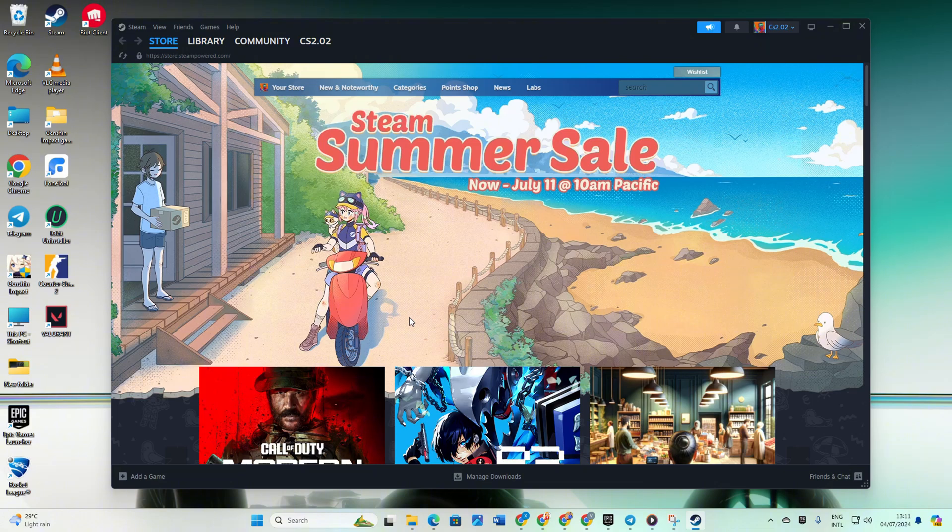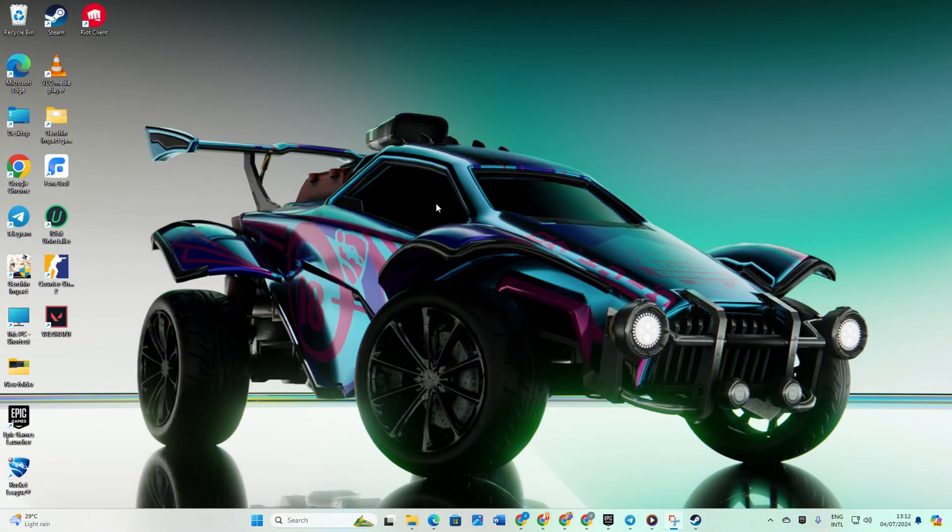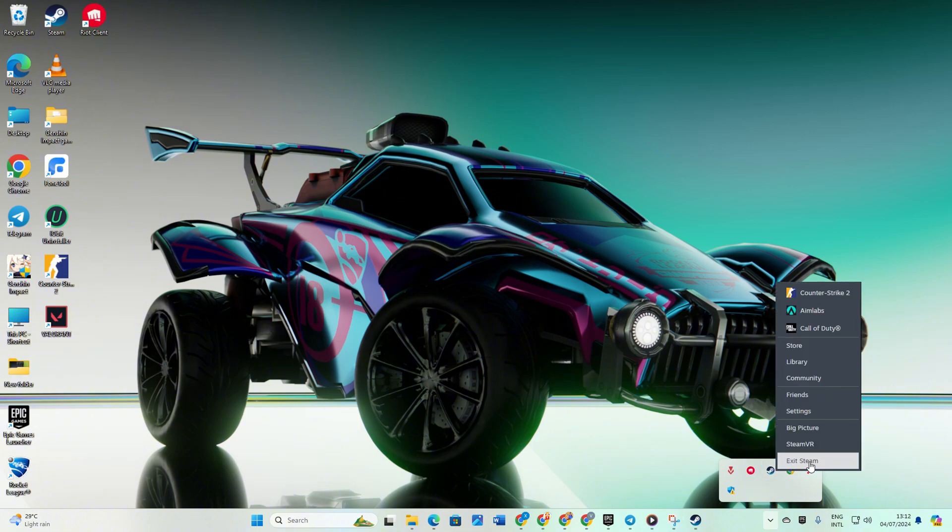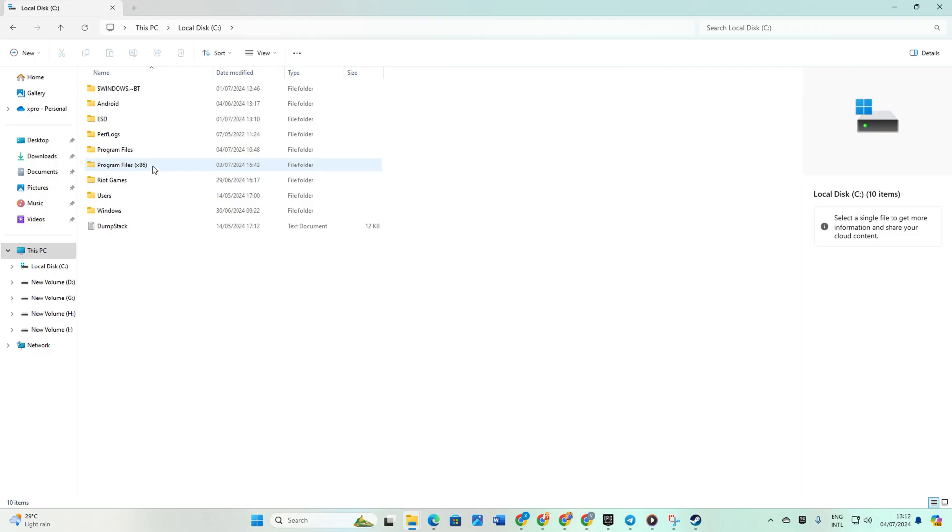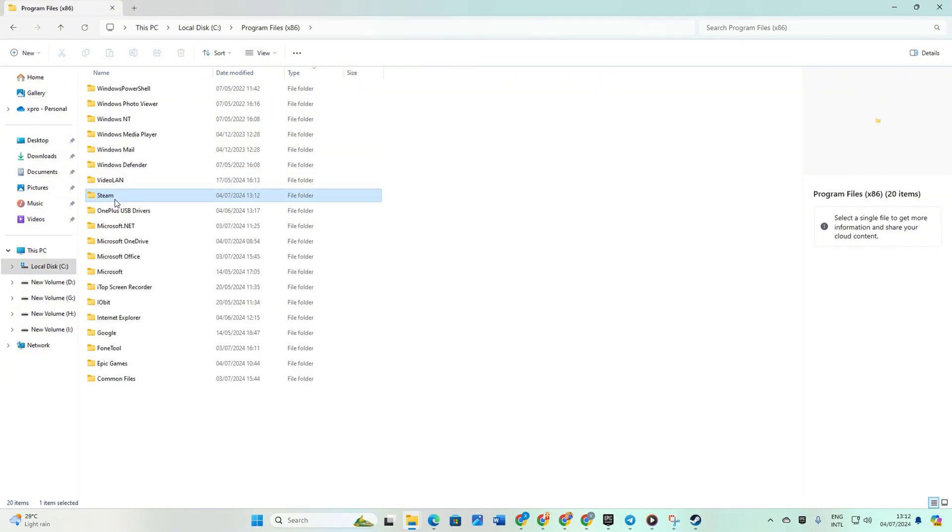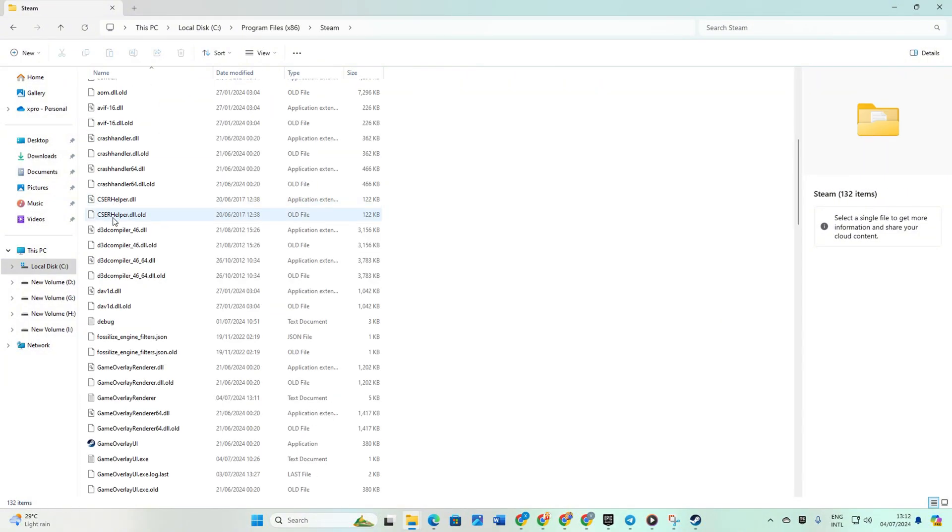Solution 3: Verify and Repair CS2. Click on the system tray icon, right-click on Steam and select Exit Steam. Open File Explorer and navigate to your C drive. Open Program Files (x86) folder, then the Steam folder.